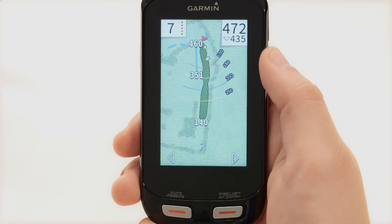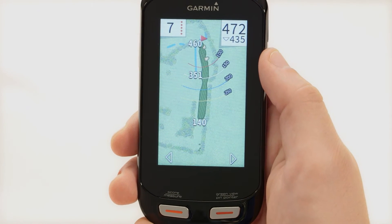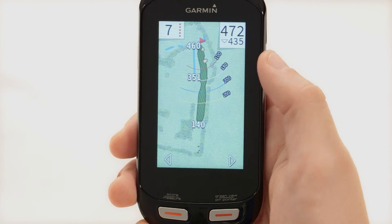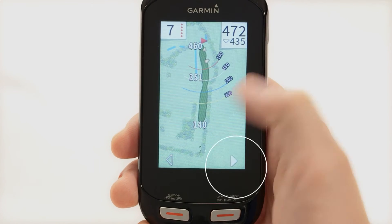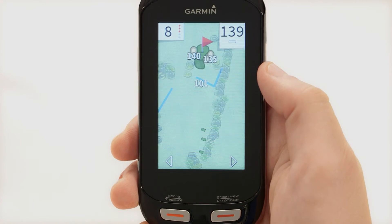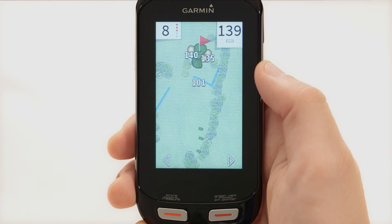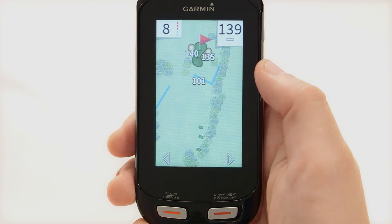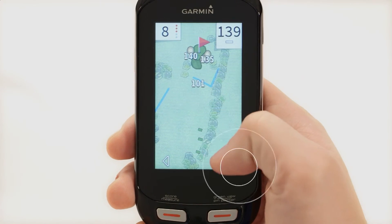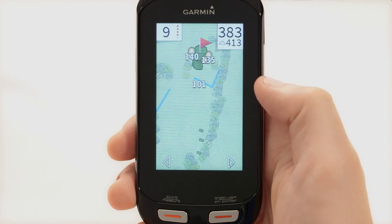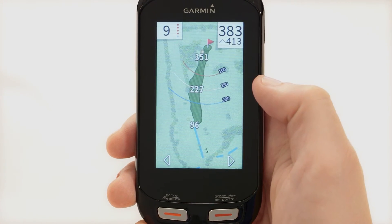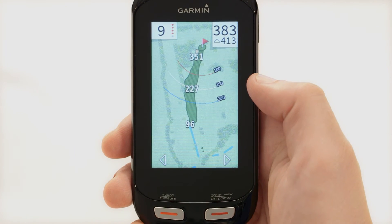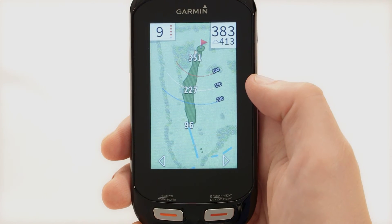An arrow pointing down indicates the distance plays shorter than expected due to a change in elevation. The line means the distance plays as expected. An arrow pointing up indicates the distance plays longer than expected due to a change in elevation.